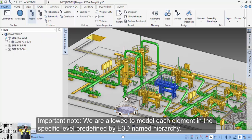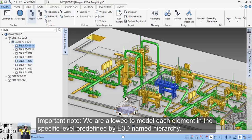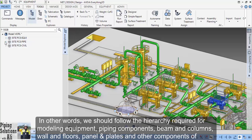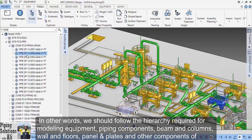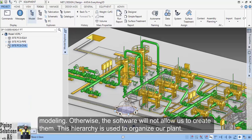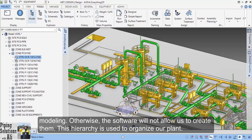Important note: we are only allowed to model each element at the specific level predefined by E3D, called the hierarchy. In other words, we should follow the hierarchy required for modeling equipment, piping components, beams and columns, walls and floors, panels and plates, and other components. Otherwise, the software won't allow us to create them. This hierarchy is used to organize our plant.